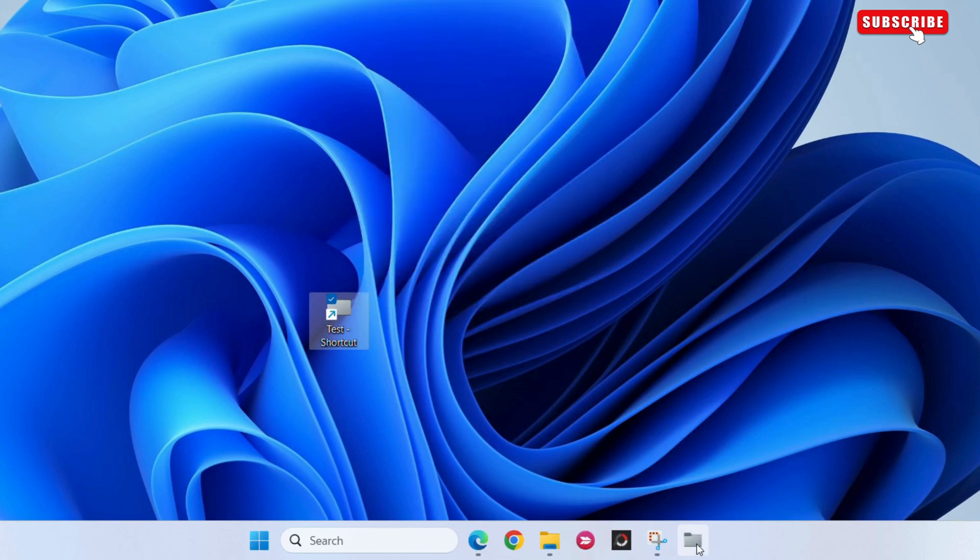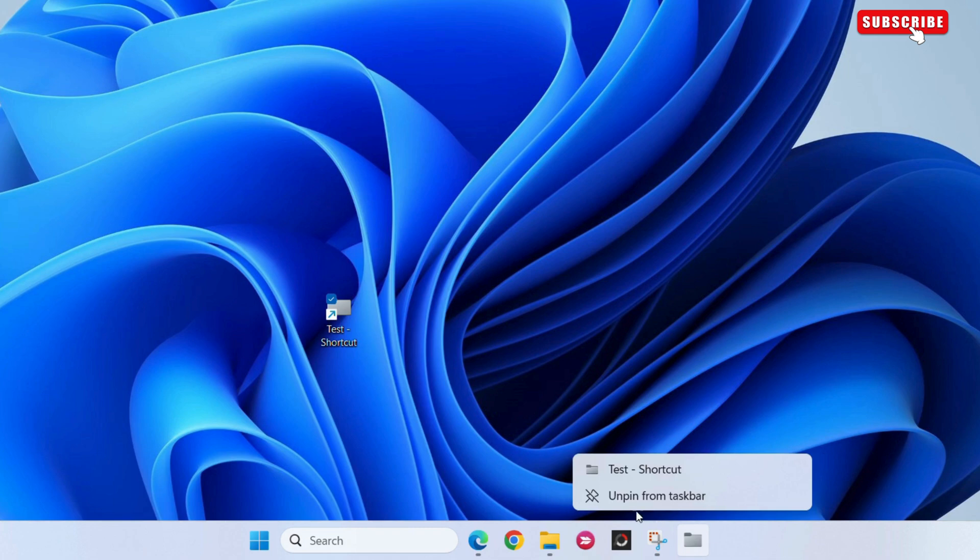That's about it. Windows will pin your folder on the taskbar. You can then choose to unpin it if you want.